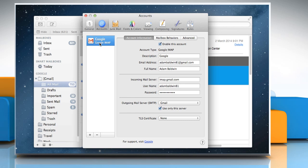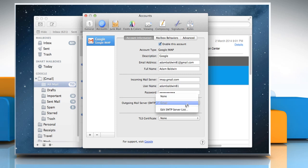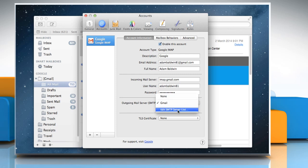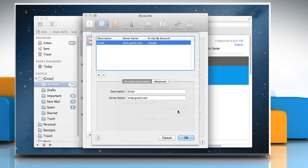Click the Server Settings button below your account information. From the outgoing Mail Server drop-down, select Edit SMTP Server List.